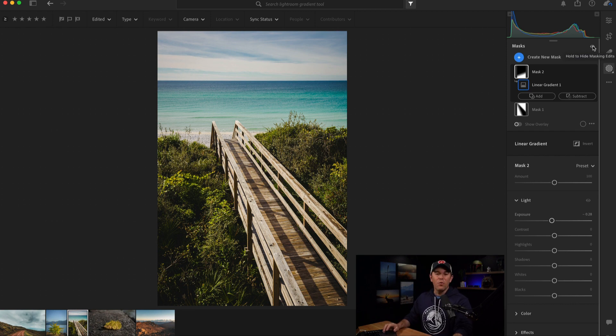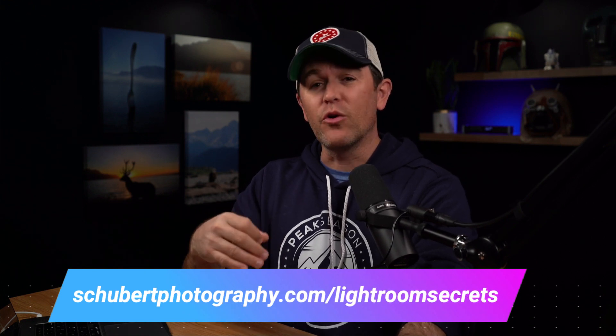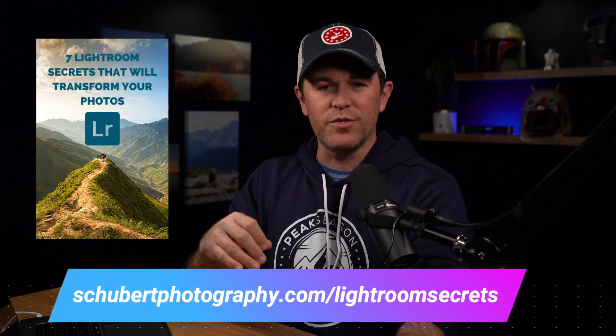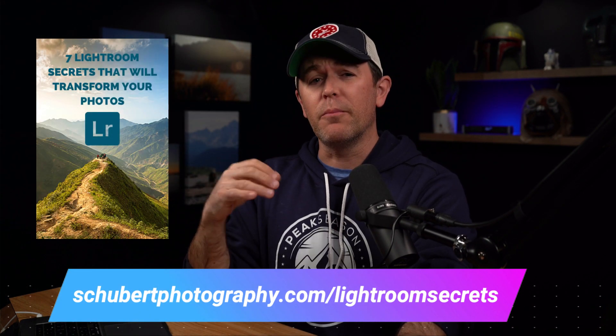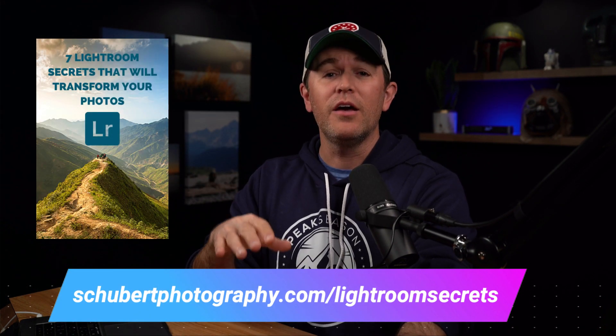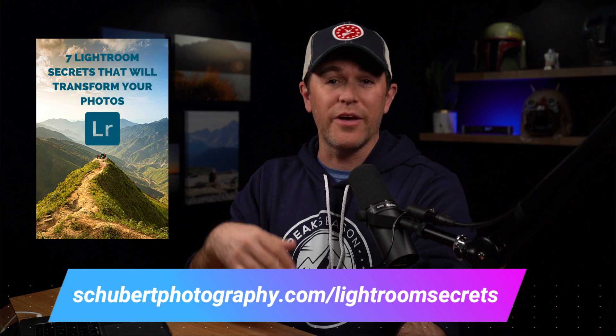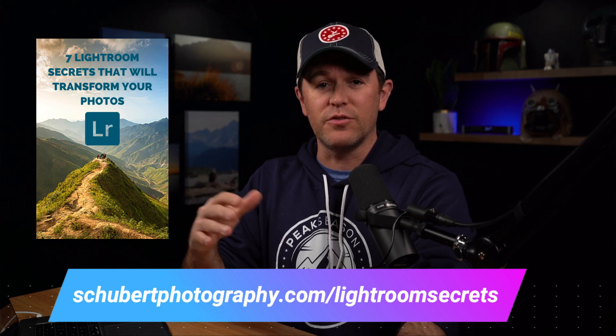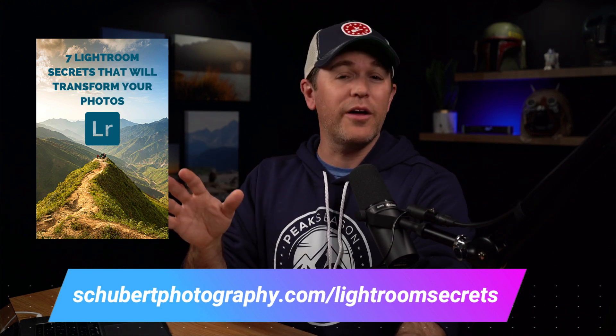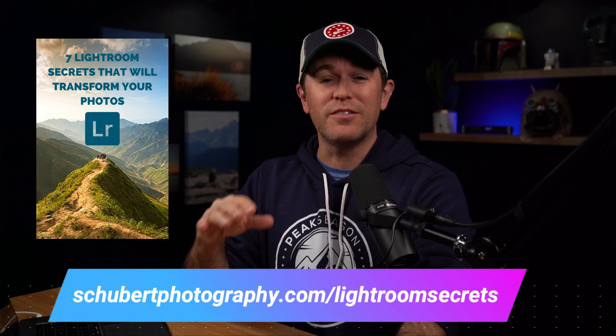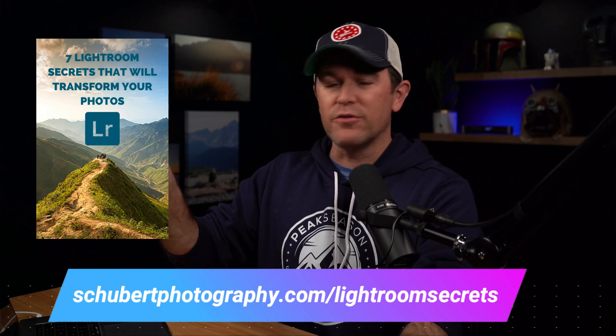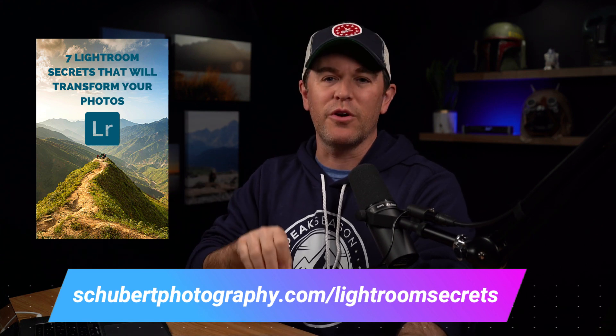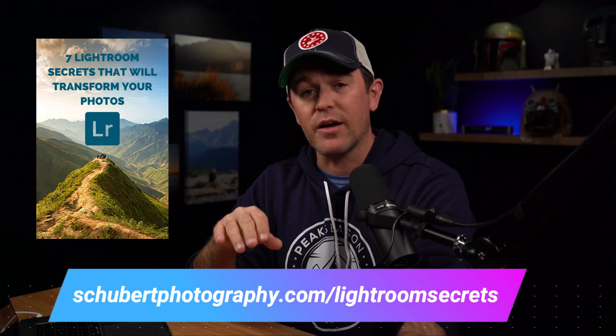So what's next? Well, before we get into the next one, I want to tell you, if you want to see more great Lightroom tips like this for free, head over to shubertphotography.com forward slash Lightroom Secrets, and you'll get instant access to a tutorial that I've created called 7 Lightroom Secrets that will completely transform your photos. You'll get access to the tutorial. You'll learn all the Lightroom secrets you need to bring your photos to life, even more than I'm showing you right now. So shubertphotography.com forward slash Lightroom Secrets.